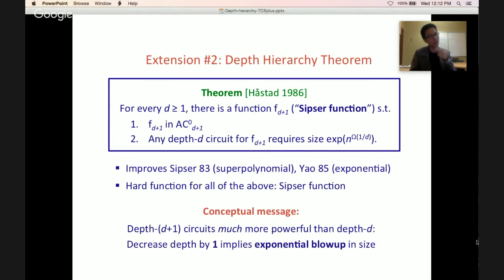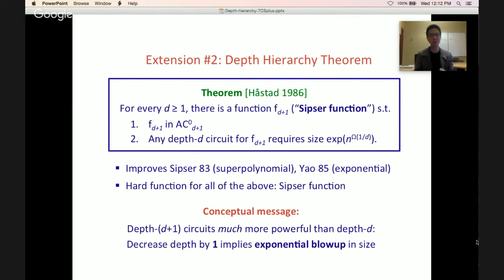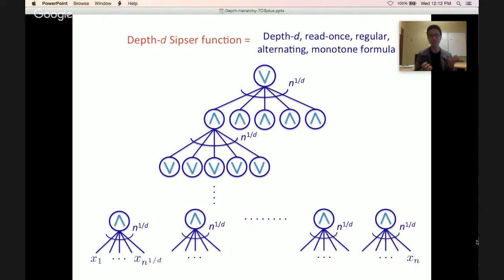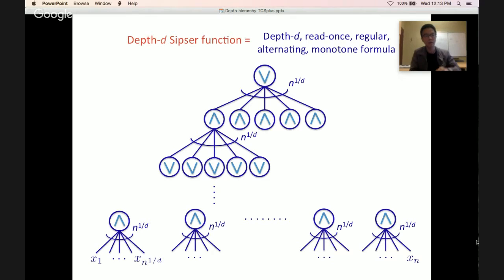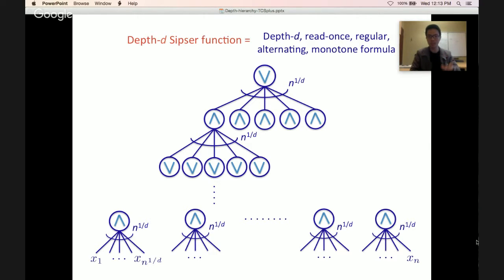Why is it called a depth hierarchy theorem? The high-level message is that depth d+1 circuits are much more powerful than depth d. The Sipser function is a depth d, read-once, regular, alternating, monotone formula — alternating layers of ANDs and ORs with fan-in n^(1/d), so the product of all fan-ins is n. It's monotone, no negations, variables x1 to xn at the bottom, read-once meaning distinct gates touch different variables. Any read-once formula has linear size.